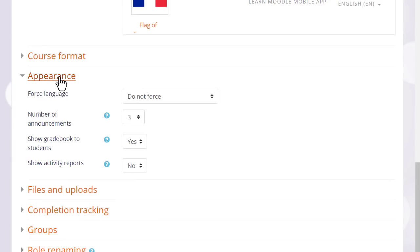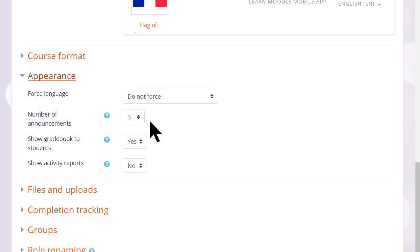Appearance will allow you to decide how many news items you want to show in the announcements forum. If you set it to zero, you can then delete the announcements forum if you don't think it will be useful to you.